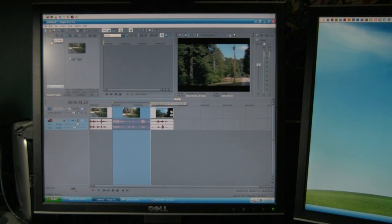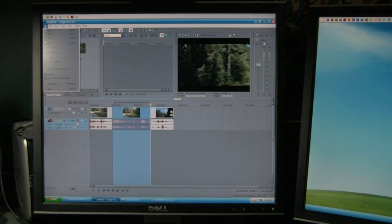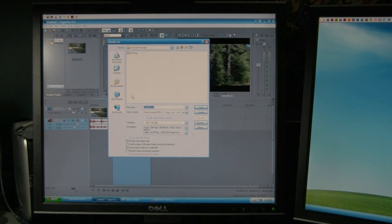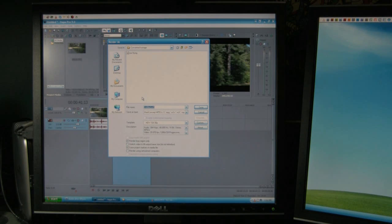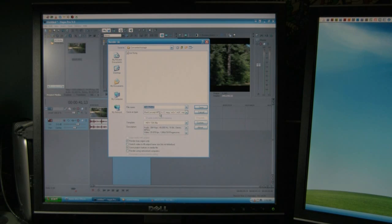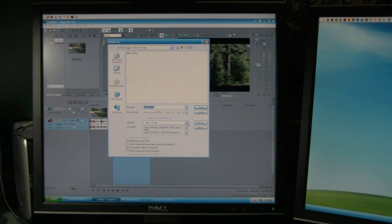Once you've done that, you just go to File and Render As. Now I've gone through all of these formats to find the best one that works for me, and MPEG-2 is the one that works for me.